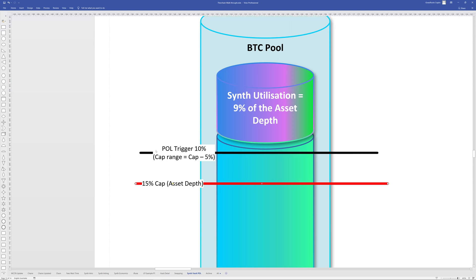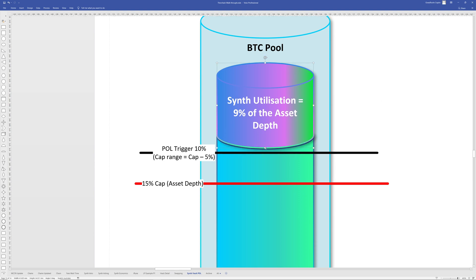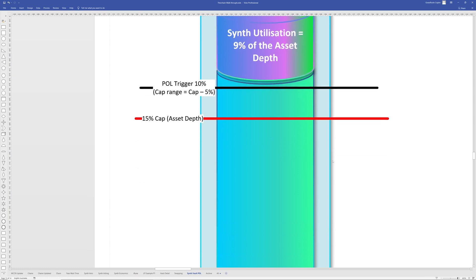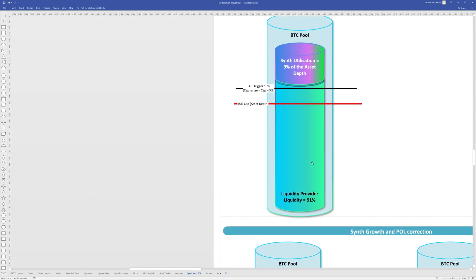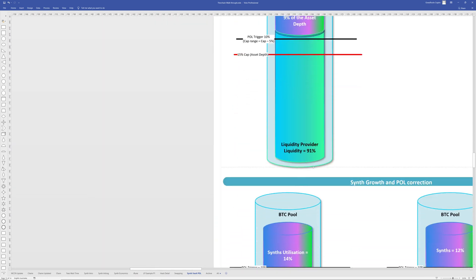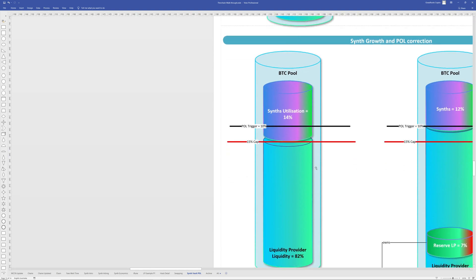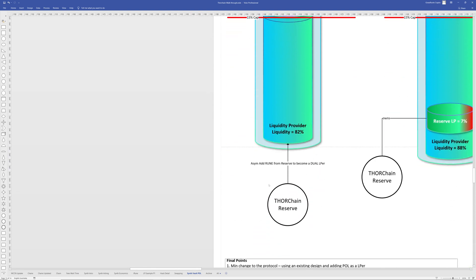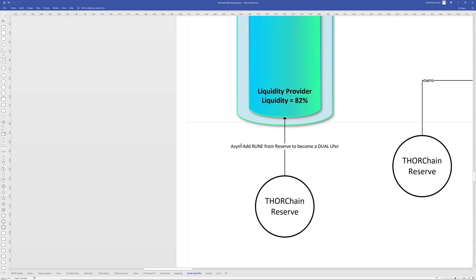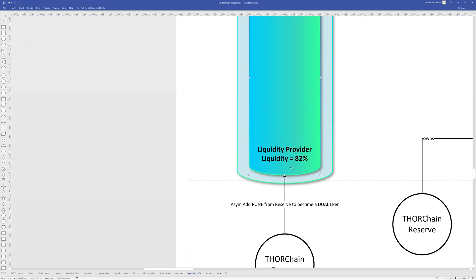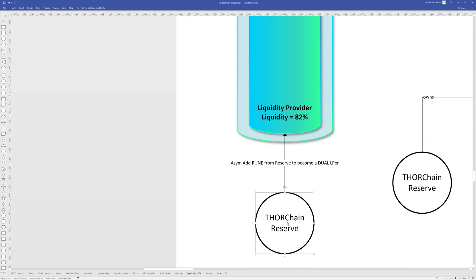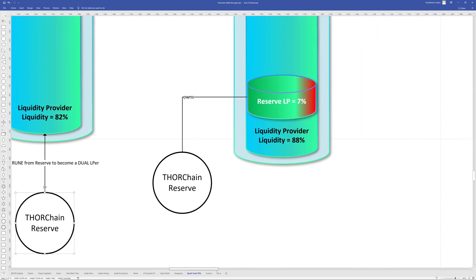And that equals the cap take away 5%, which is 10%. Now I kind of call it the POL trigger, because this is the point when the POL will start. So when the synth utilization of the pool gets beyond 10%, greater than 10%, then things are going to happen. So here I've got 14%. The reserve is going to do an asymmetrical addition of rune to the actual liquidity pool. And they'll obviously become then a dual LPR because half of it will be sold off for the asset or for Bitcoin, just like any other liquidity provider.